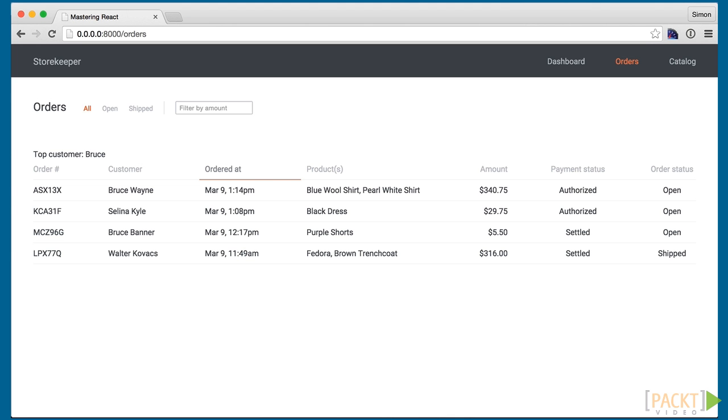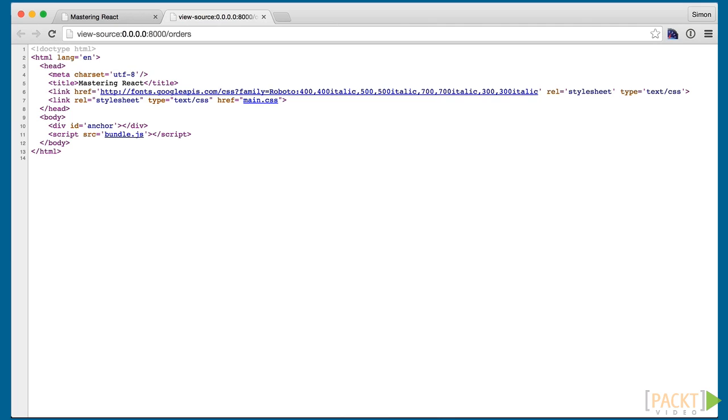React is primarily a client-side framework for single-page applications. This means that content rendered by the server is usually entirely empty, save for a link to the JavaScript file.